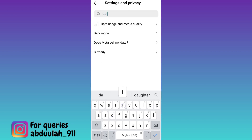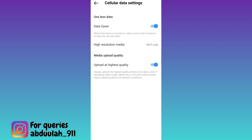Click on the 'Data Usage and Media Quality' option and make sure that the 'Upload at Highest Quality' option is enabled. And that's it — after this you will be able to upload high quality stories on Instagram.